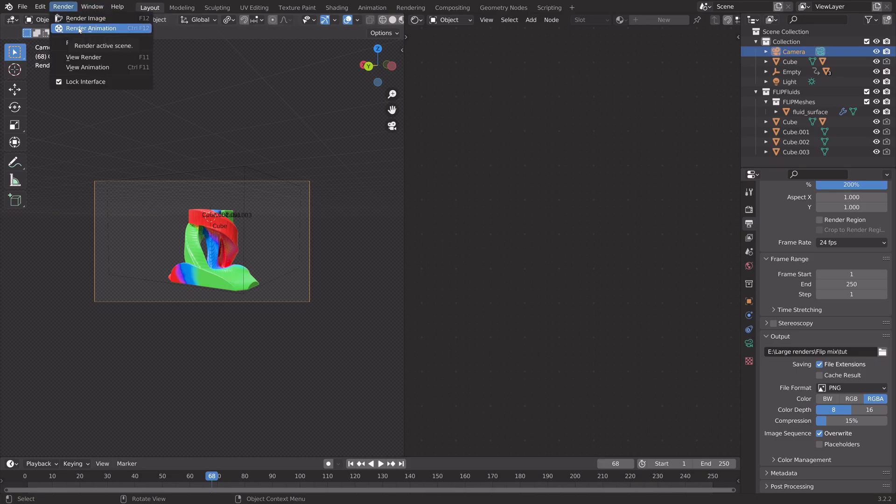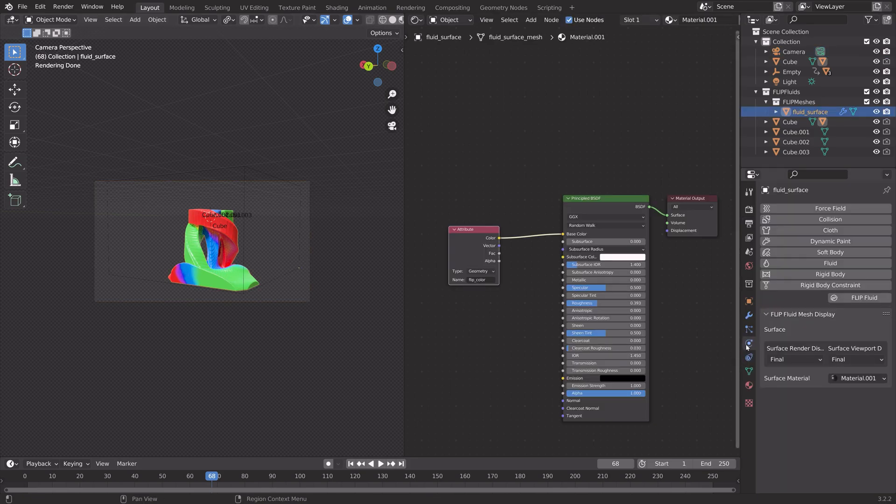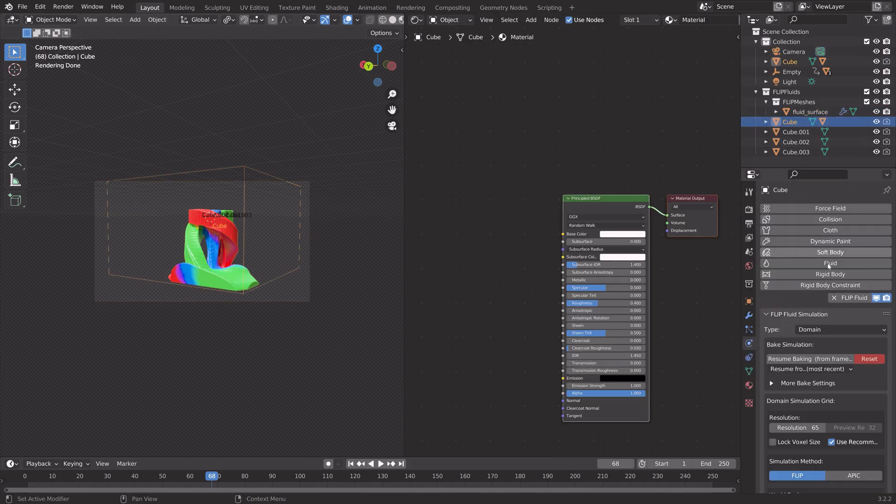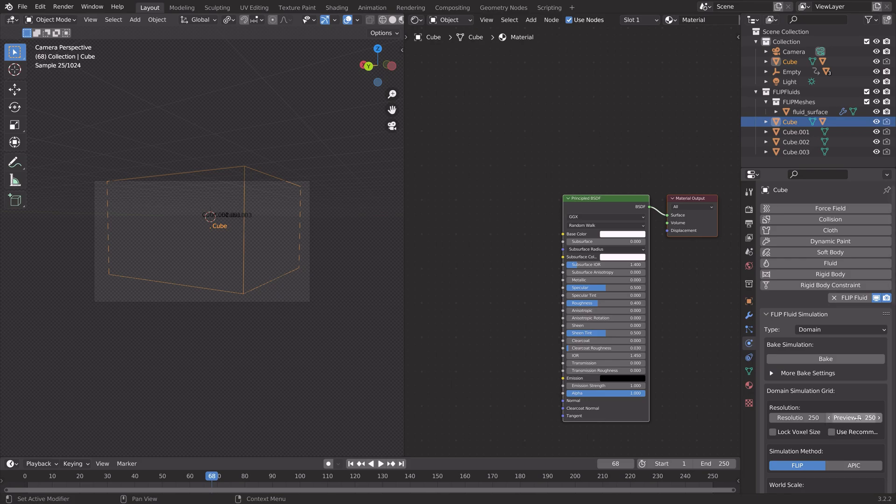If you want to increase the resolution even further, you can go into the domain, reset, and then set the resolution even higher, like 250, which I used in the final animation. Then bake. And that's it for this tutorial.